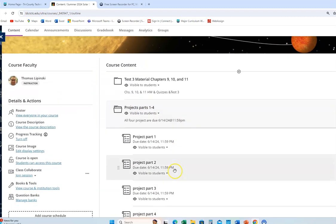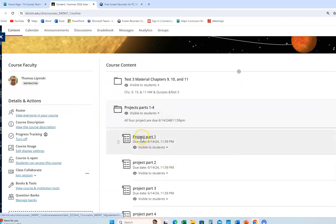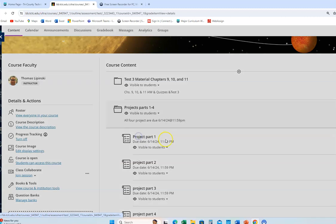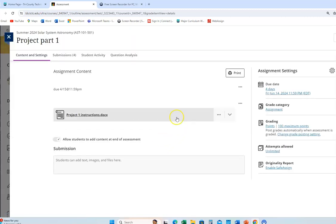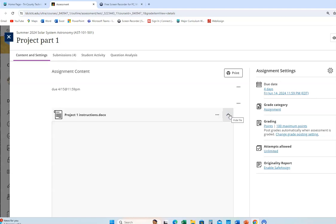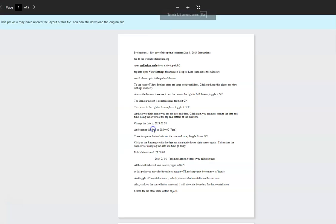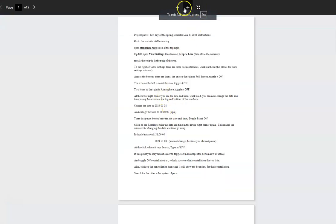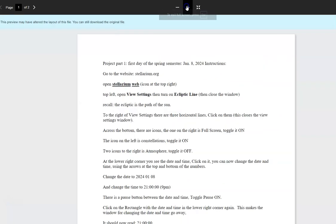I'm going to open that up. There's all of these right here. I'll just open up the first one. I'm actually not going to do the date that is given. So let me download this. This is project part one.